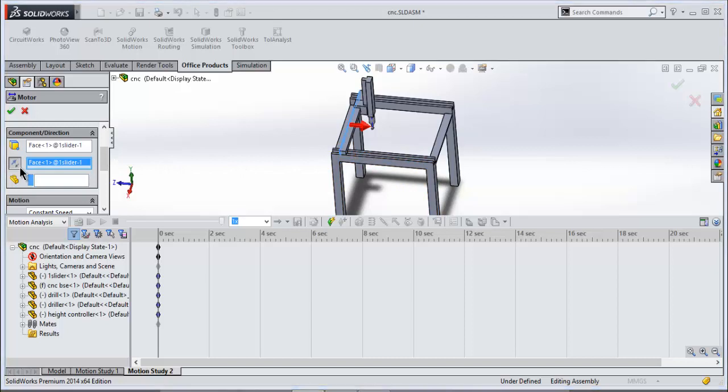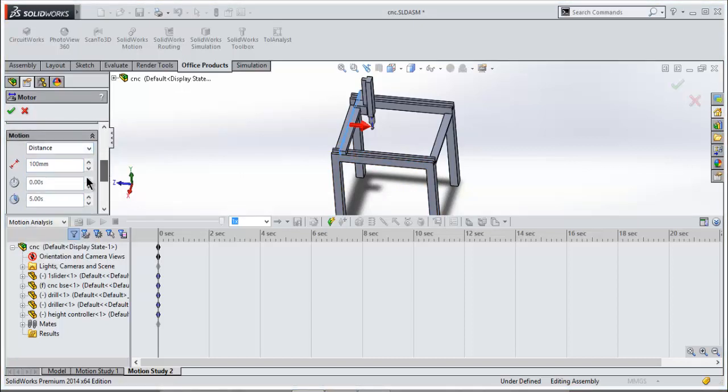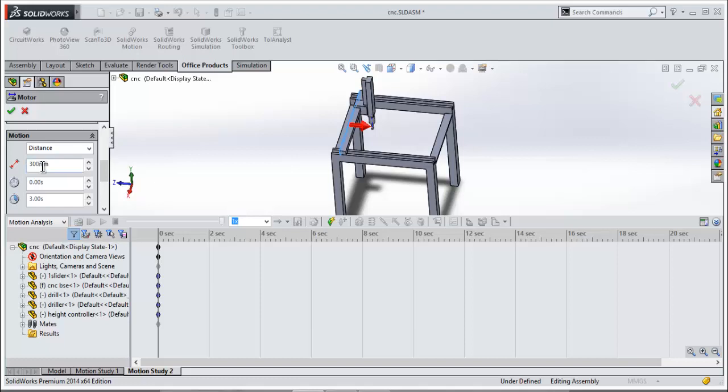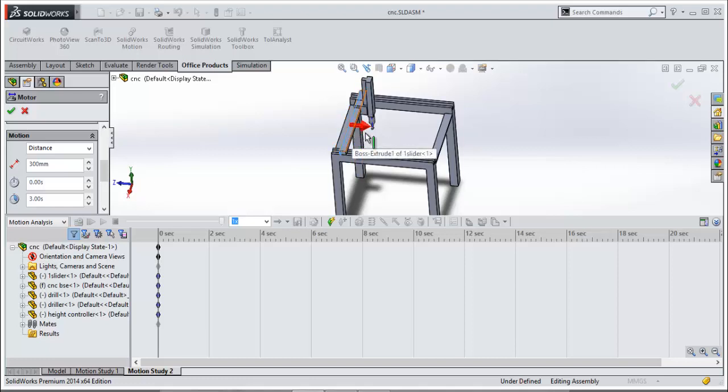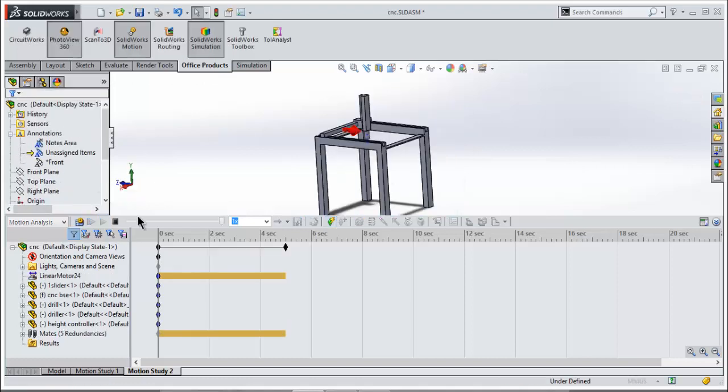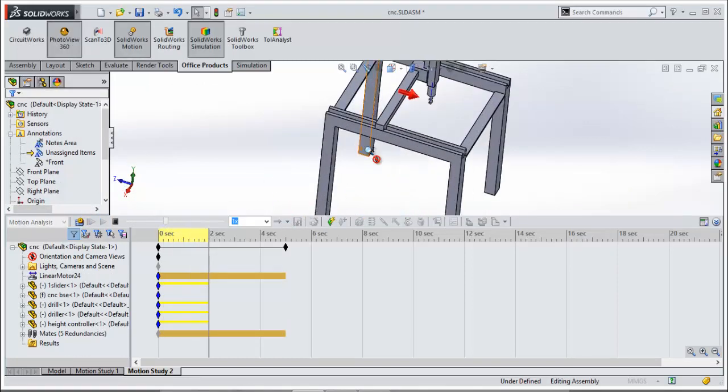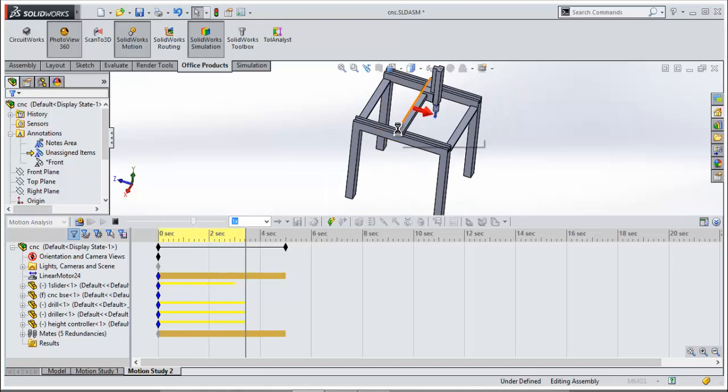Select distance, enter the value as per your requirement. So what it basically does is it moves this thing 300mm in 3 seconds. So in three seconds it will cover a distance of 300mm. Click OK. Let's play this thing. As you can see, in three seconds it will cover a distance of 300mm.